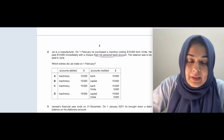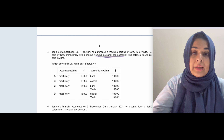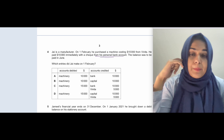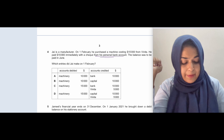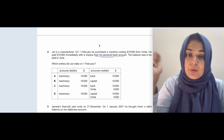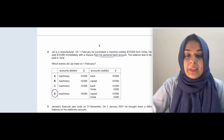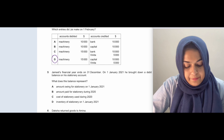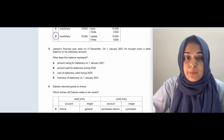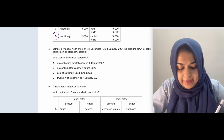Next question: Jay is a manufacturer. On 1st February, he purchased a machine costing $15,000 from Vinita. He paid $10,000 immediately by check from his personal bank account — meaning he is putting money into the business, so that is capital. The balance is to be paid in June, which becomes a payable. Machinery is debited at $15,000, capital is $10,000, and Vinita will be credited as the payable.